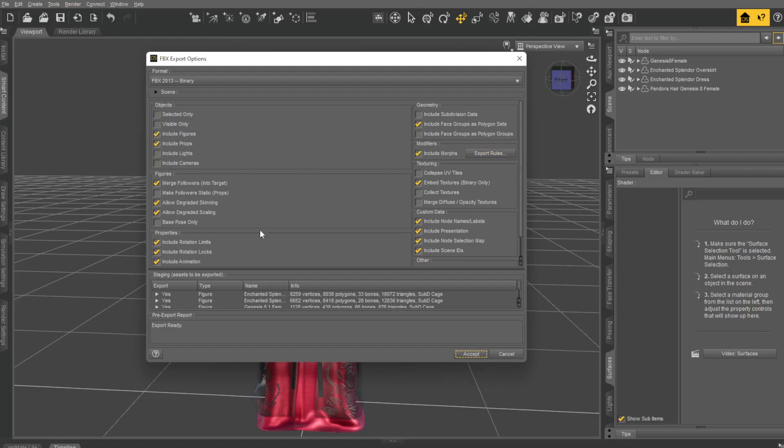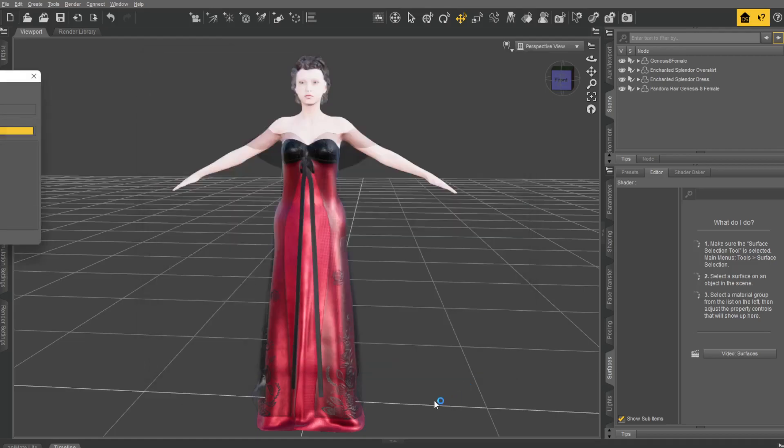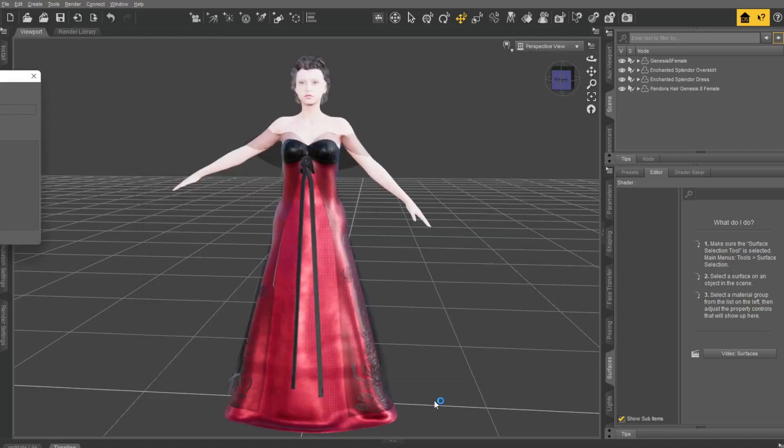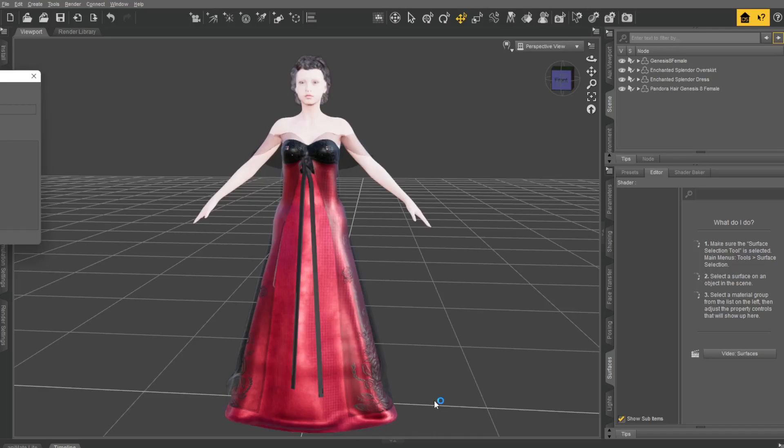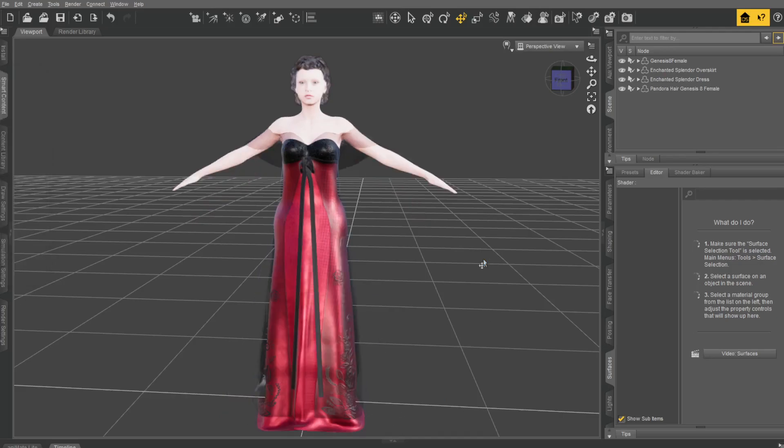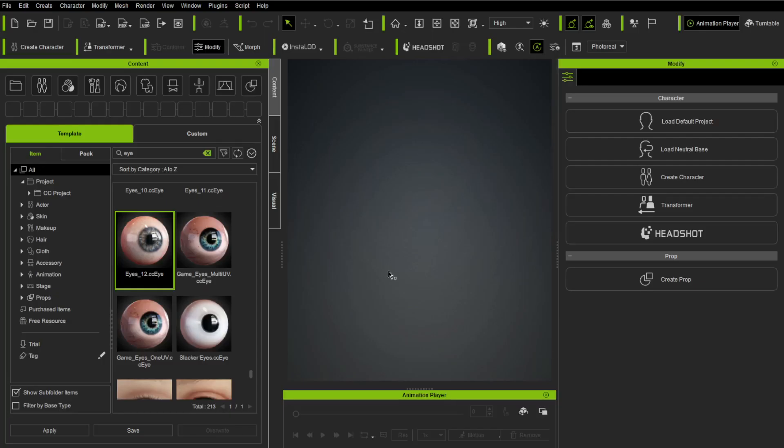Include figures, include props, and you can just follow these settings. I mean, you don't need all of them, but this works. Except now, it'll save our character into an A-pose. Everything's good. It'll export the FBX, and once they're done, we can go off to Character Creator.